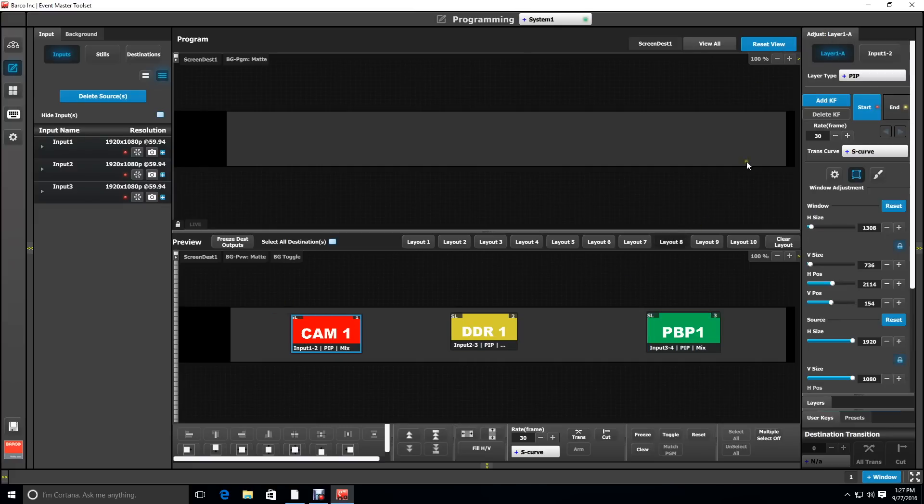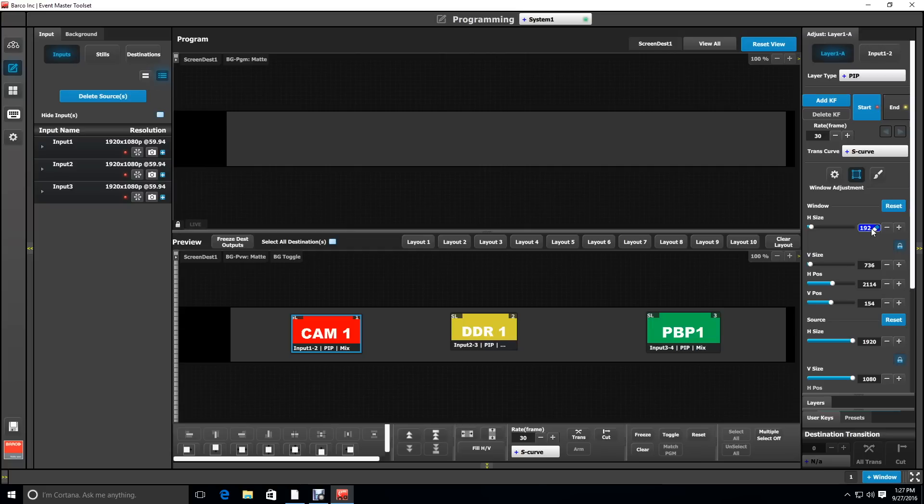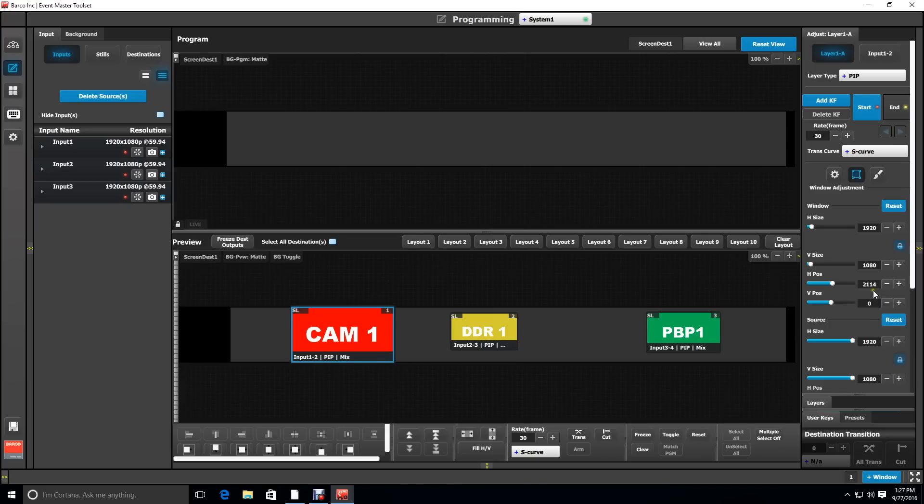You can also set layers by the numbers. Selecting a layer and going to the window adjustment menu, which is the center of these three menus, you can type in the window size 1920 to match the first output and then use your H positions based on your offsets. So our first offset for that screen is 1140.